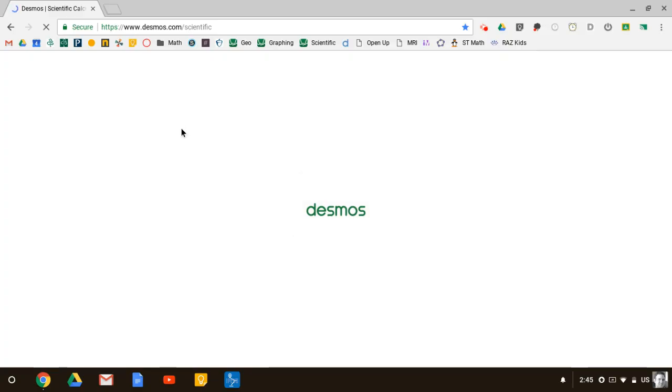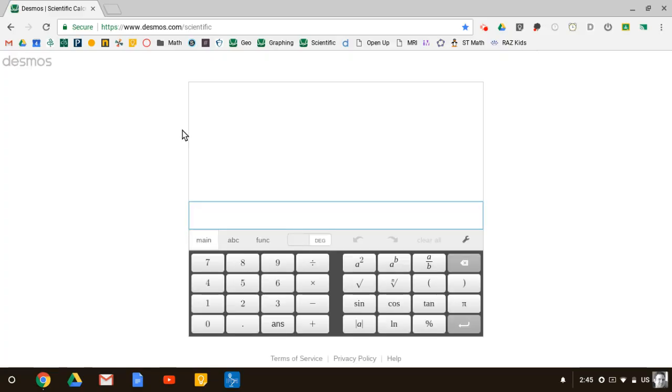And up will load the Desmos Scientific Calculator, which is a wonderful calculator to use as a middle school mathematician.